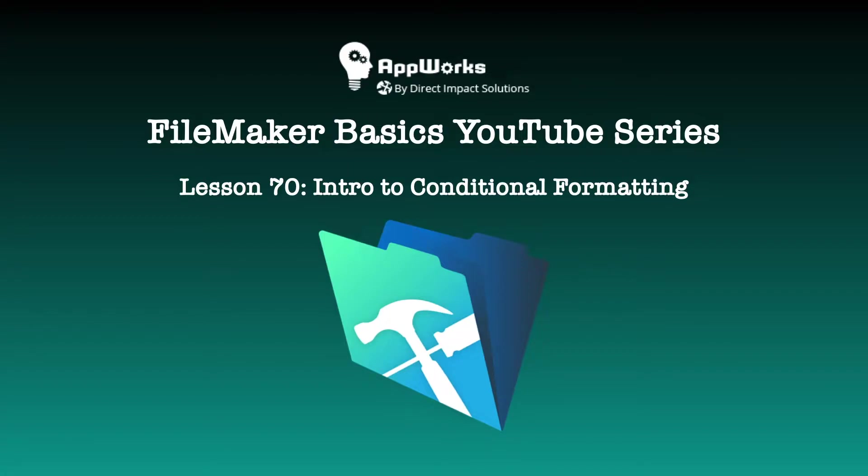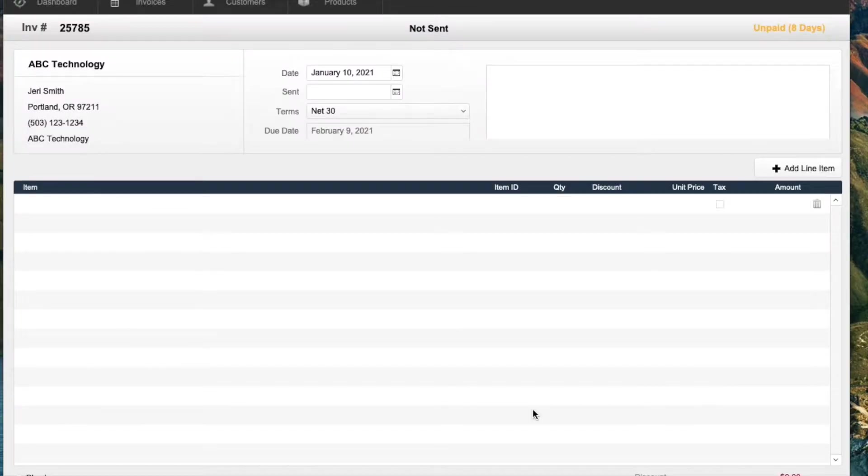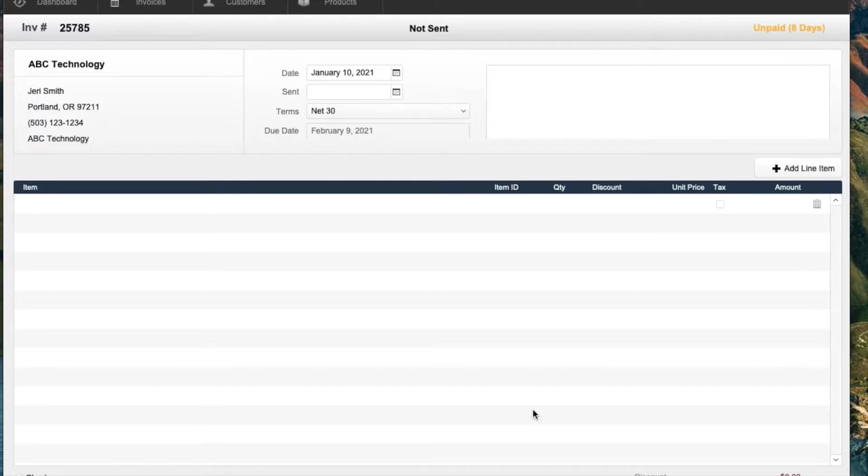This is Matt with Direct Impact Solutions, which is a new name that you might have known our company as AppWorks, because that's what it was until very recently. This is our first video under the new company name since we've joined Direct Impact.